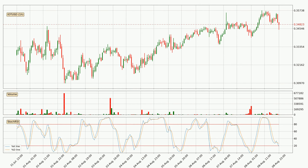Jumping to the hourly Stochastic RSI, there are no signs of it being oversold or overbought at this time, but the %K line is below the %D line, which means the current trend is on the downside.